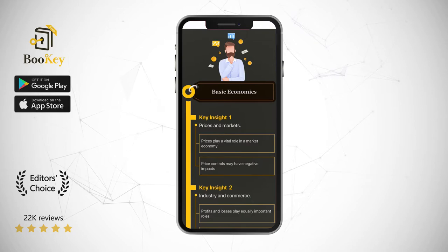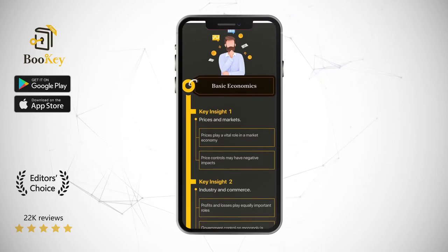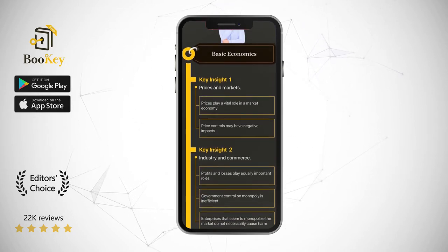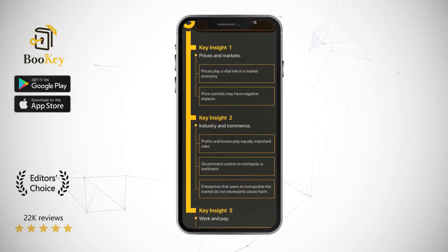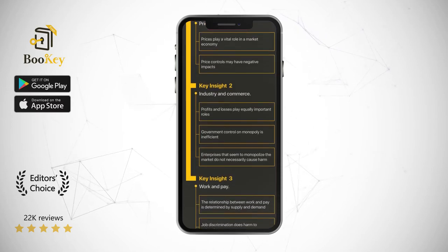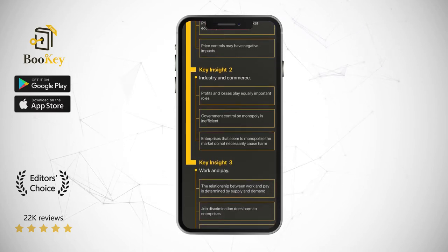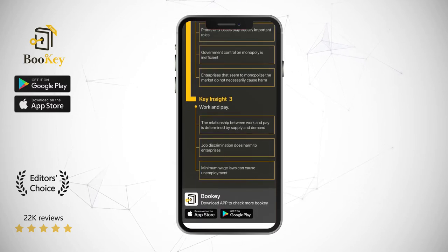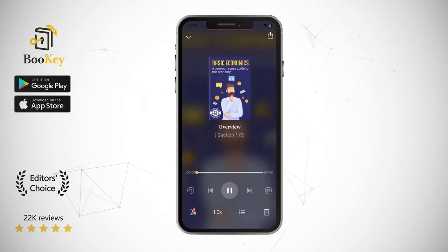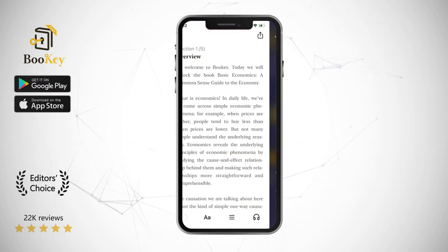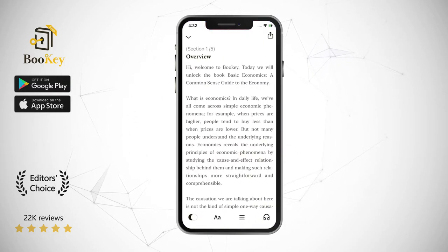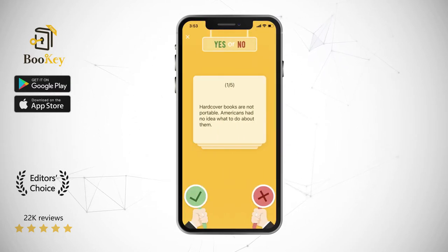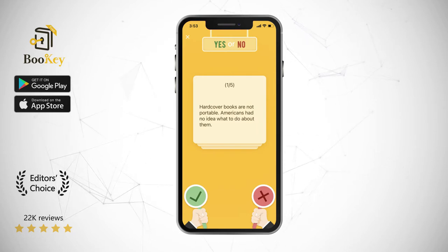What is economics? In daily life, we've all come across simple economic phenomena — for example, when prices are higher, people tend to buy less than when prices are lower. But not many people understand the underlying reasons. Economics reveals the underlying principles of economic phenomena by studying the cause and effect relationship behind them, making such relationships more straightforward and comprehensible.